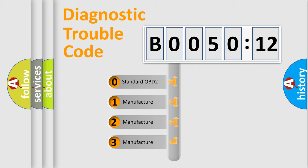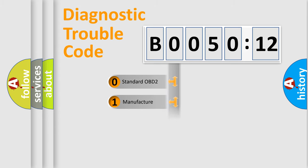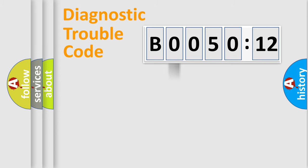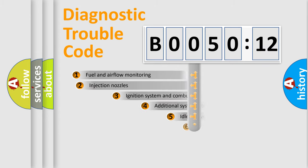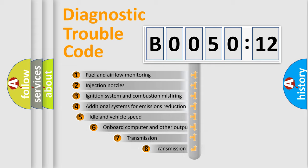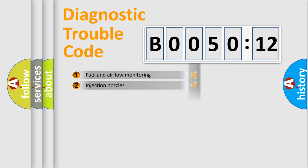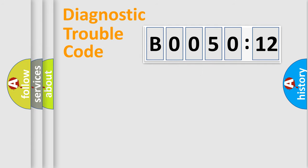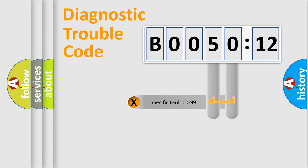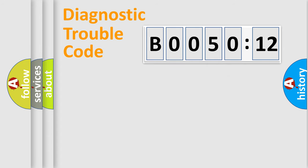If the second character is expressed as zero, it is a standardized error. In the case of numbers 1, 2, or 3, it is a manufacturer-specific error. The third character specifies a subset of errors. The distribution shown is valid only for the standardized DTC code. Only the last two characters define the specific fault of the group.